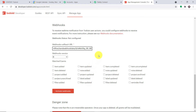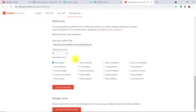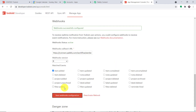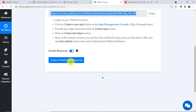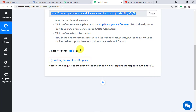Now we need to set up an event — we want to send data when a task is added in Todoist. Click on "Item Added" and then click on "Activate Webhooks". The webhook has been successfully configured, meaning we have integrated Todoist with Pabbly Connect. Anytime a new task is created in Todoist, Pabbly Connect will capture the data. Go back to Pabbly Connect and click on "Capture Webhook Response". It is now showing it is waiting for the data.